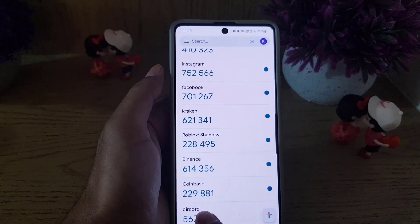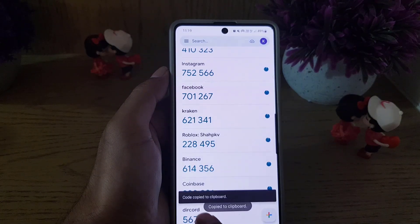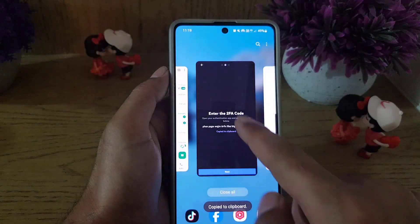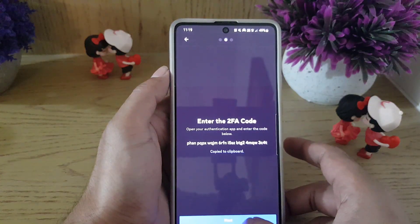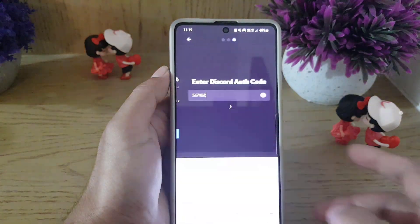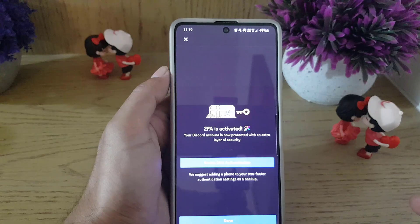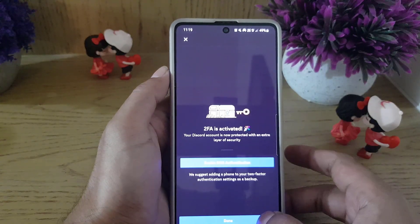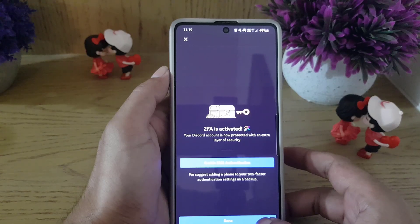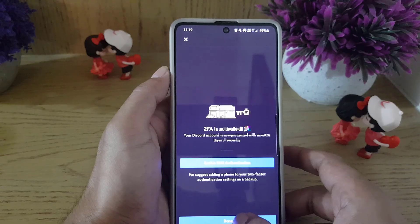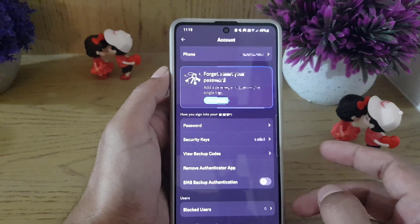Once you paste the key, tap on Add. Now copy the six-digit code generated and go back to your Discord application. Tap on Next. Discord will confirm that two-factor authentication is activated and your account is now protected with an extra layer of security. Tap Done.